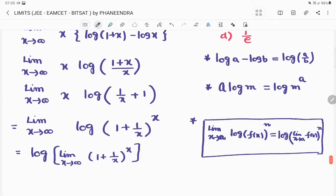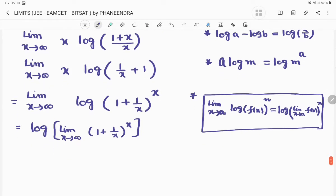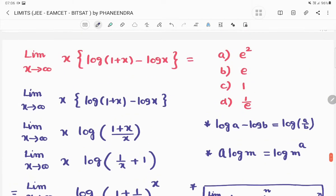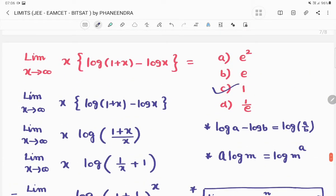We know the formula: limit extends to infinity of (1 + 1/x)^x is equal to e. So that becomes log(e), and log(e) equals 1. Therefore, the required answer is 1 — the third option.